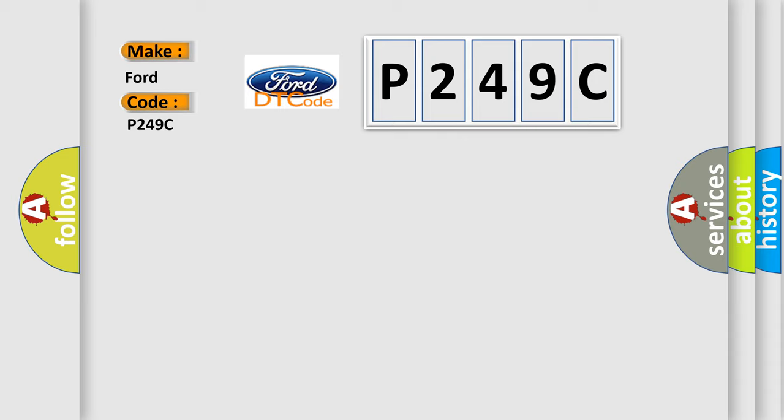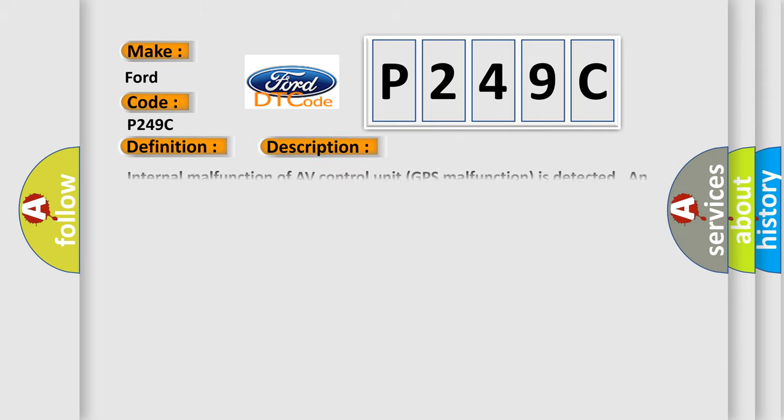The basic definition is GPS RAM. And now this is a short description of this DTC code.